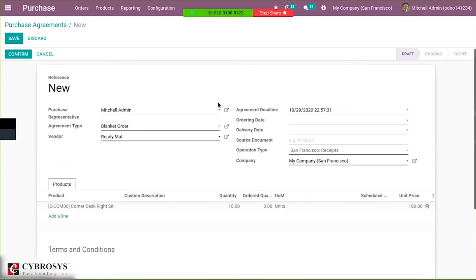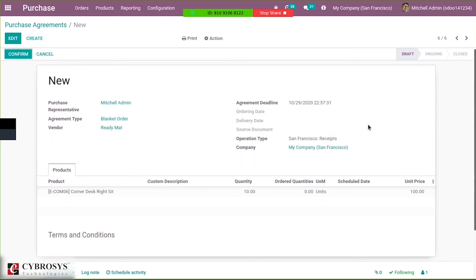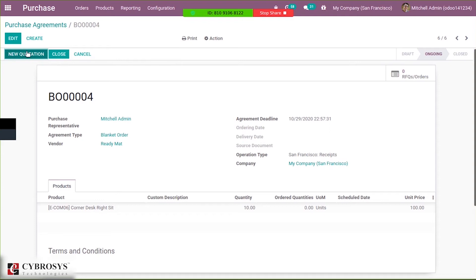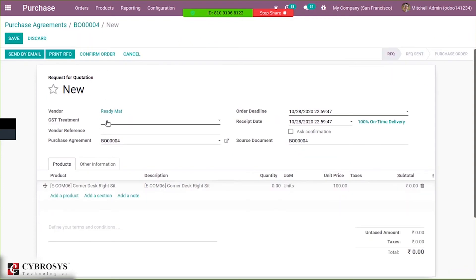After saving, you can see the terms and conditions. We can then confirm this agreement. Here you can see a new tab — RFQs or orders — and from here we can create a new quotation. When creating a quotation, you can see the vendor is automatically added to the quotation form. You can also add a vendor reference, and you can see the purchase agreement is added here.